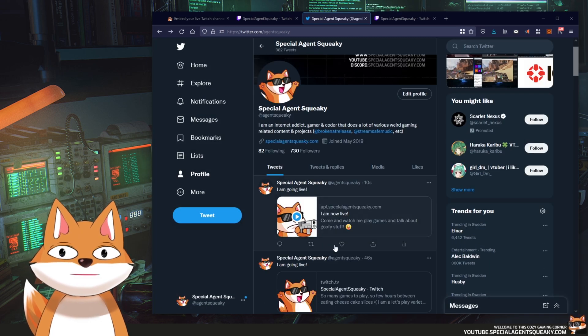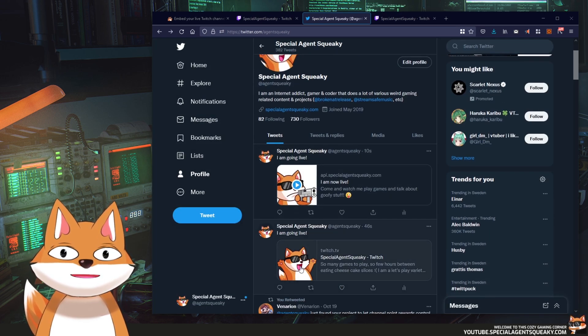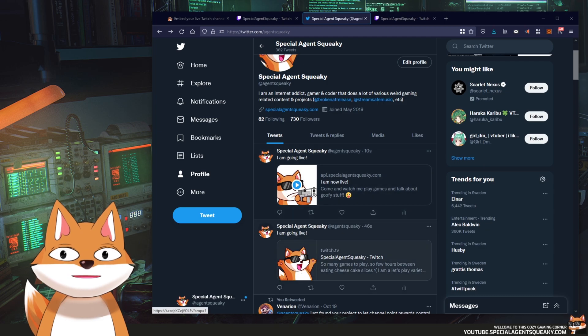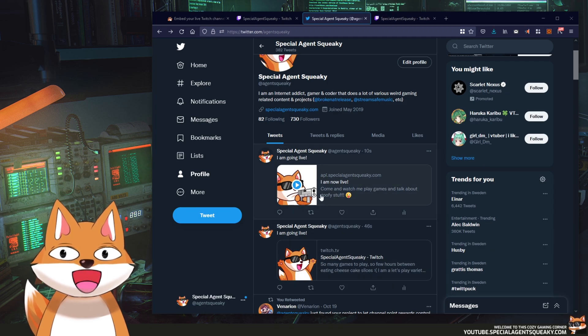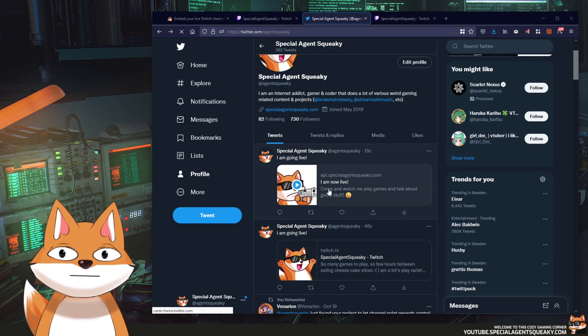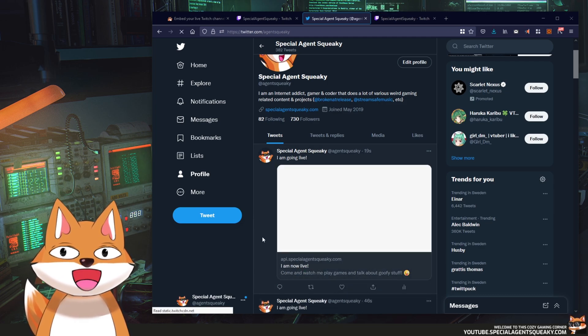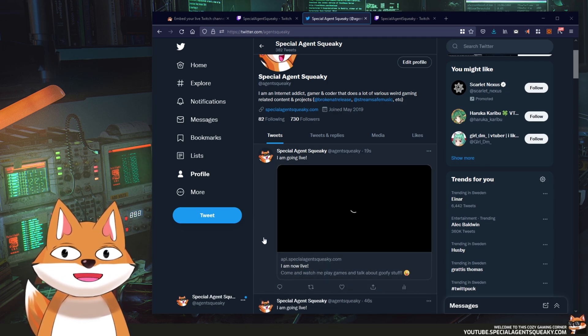So the tweet looks like this now. It's a bit different because as you can see it's a different image, but if you click on this it will actually open up your stream.